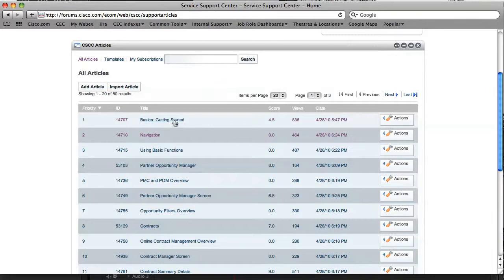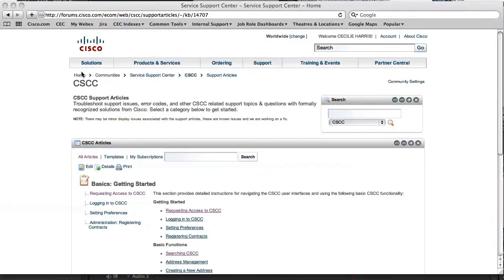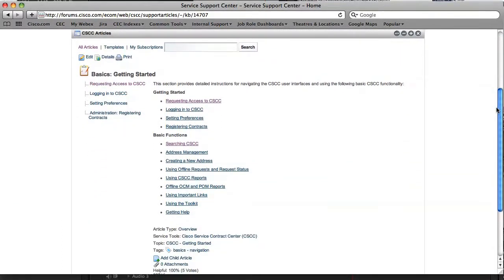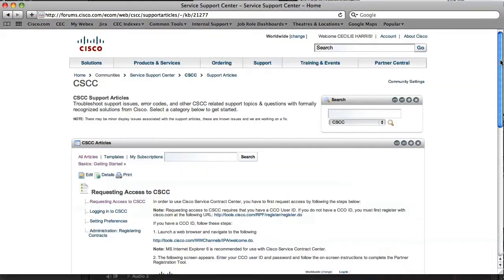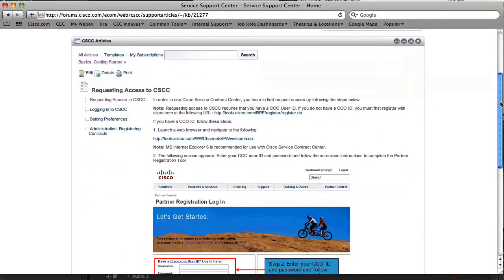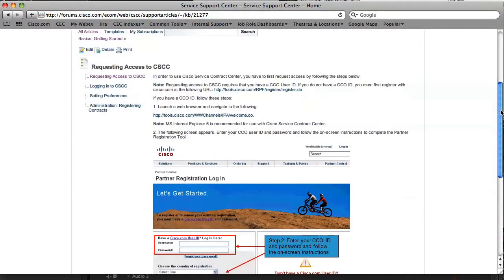And this basics, getting started, will probably be a good bet to find information on access. And if we scroll down here, here's our item we're looking for right here. So when we click on that, the item comes up for us to view.